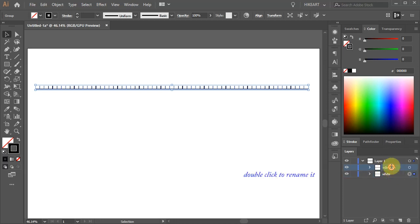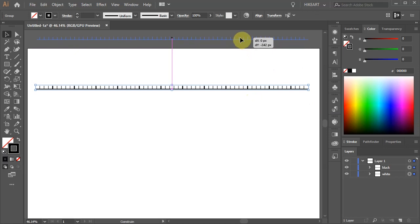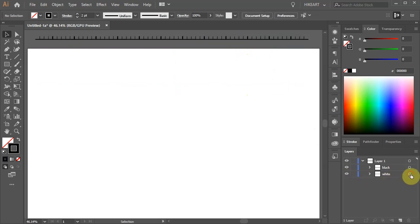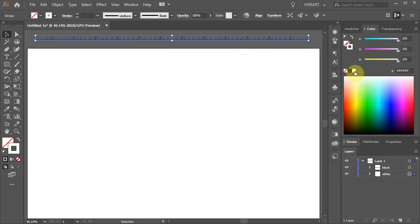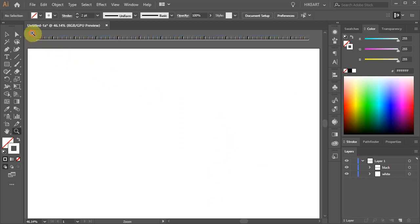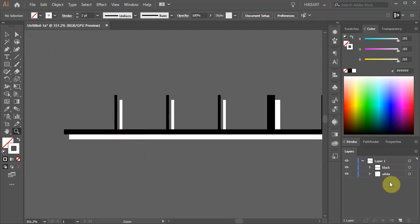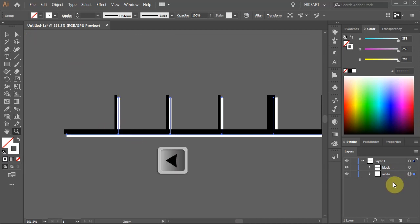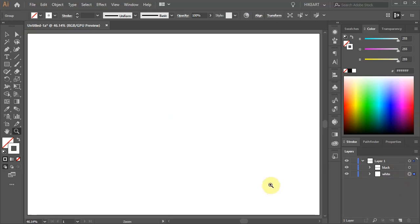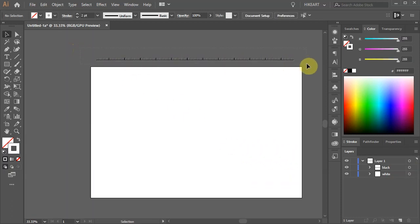Select the above layer and rename it to 'black'. I'm going to select all the lines and move them up so you can better see what we are doing. Select the bottom layer and change the stroke of the lines to white. Now using the arrow keys on your keyboard move it down and right to create a shadow. Let's zoom in, select the layer with the white lines and move them up and left. Zoom out, select everything and move it onto the artboard.